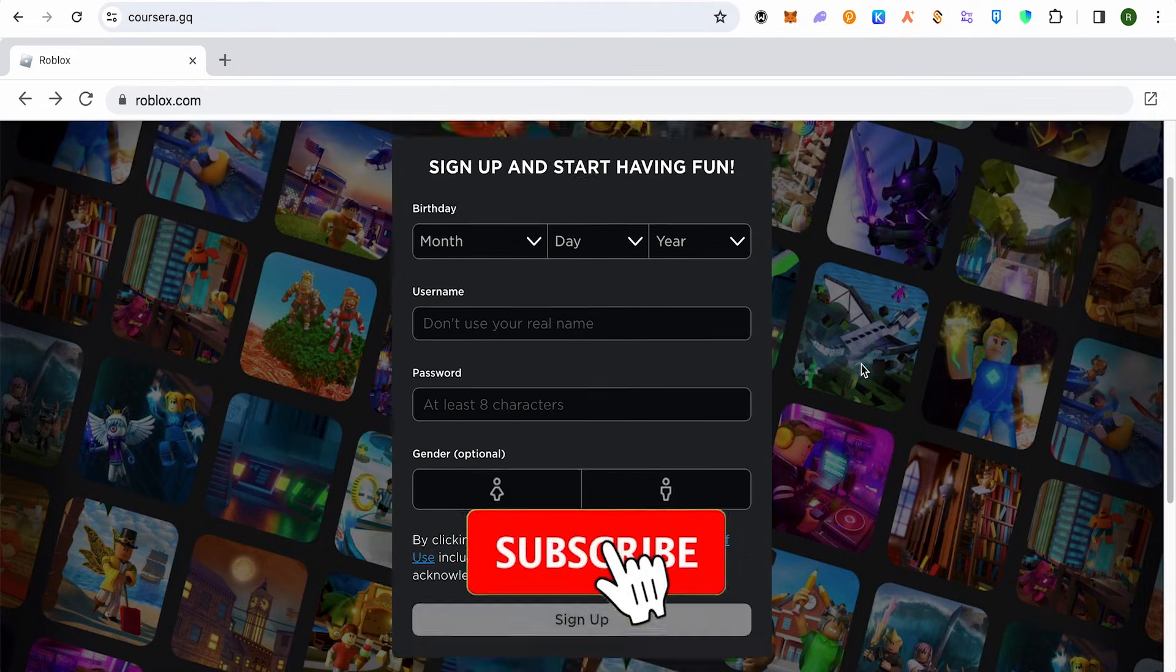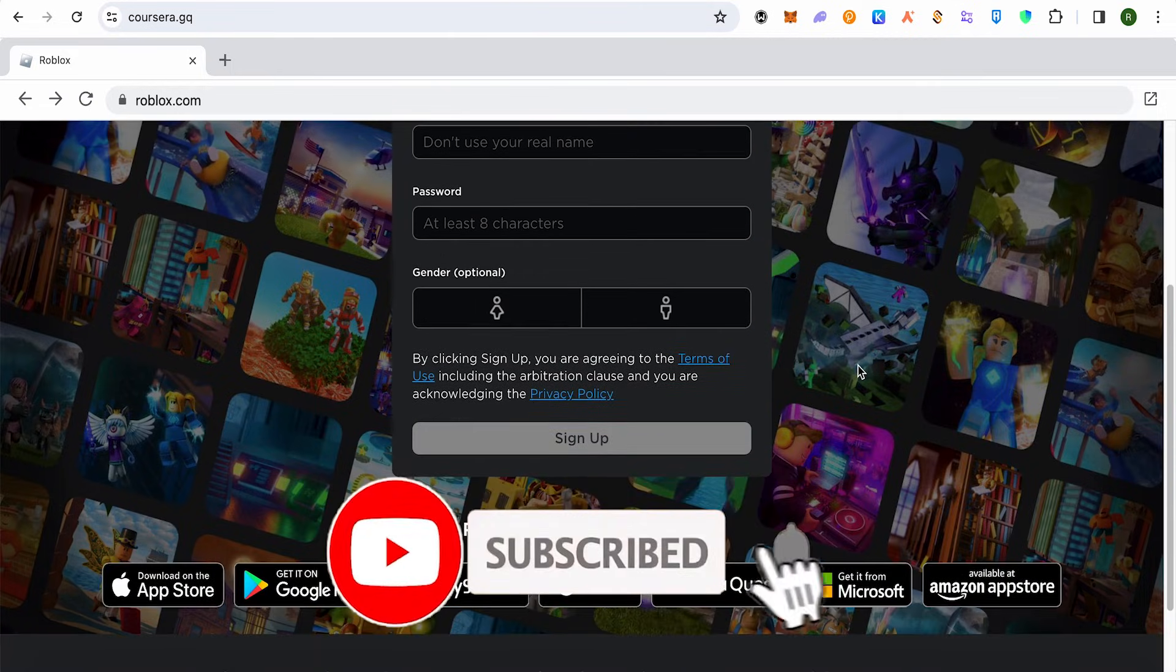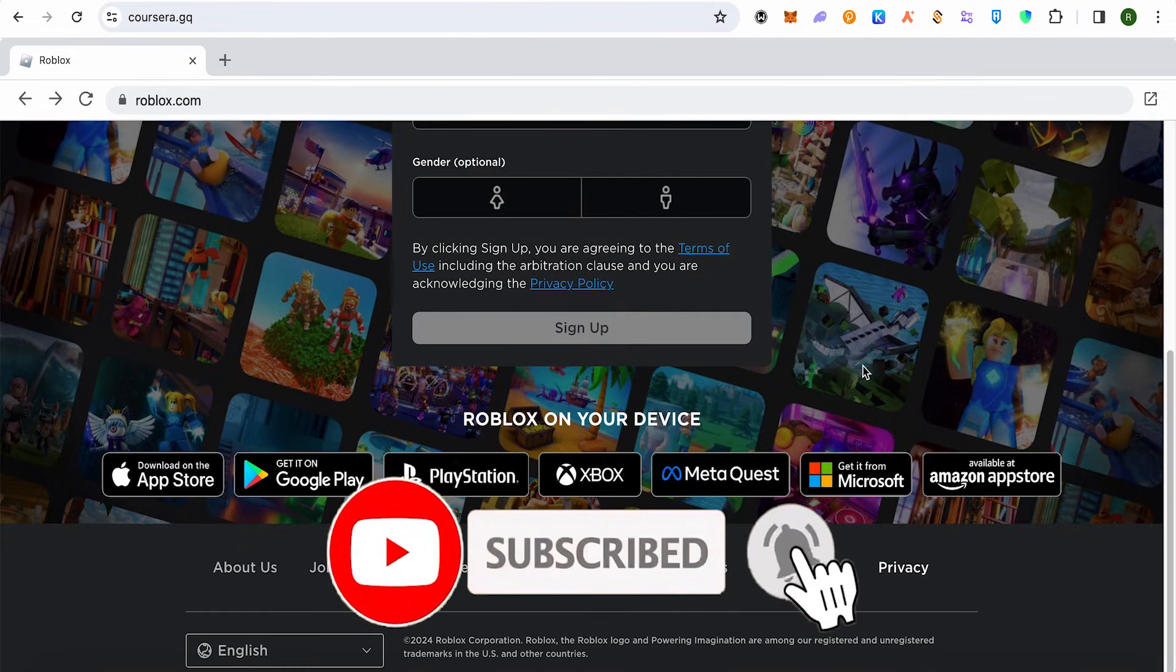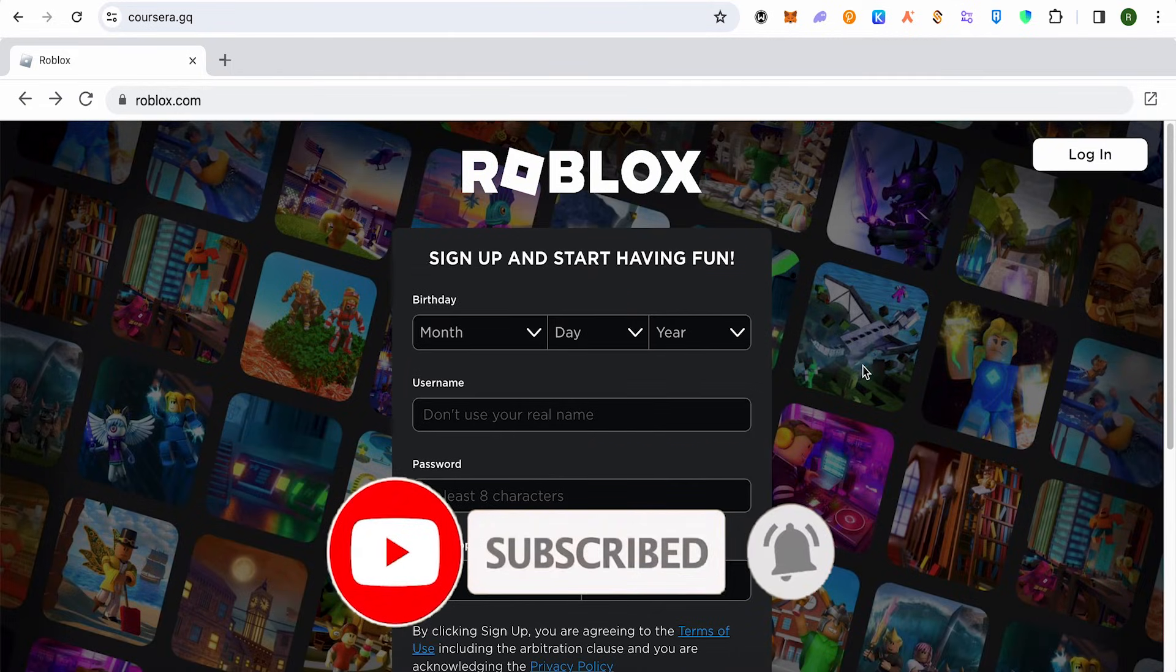I hope this video was helpful. Make sure to hit that like button and also subscribe to our channel for more helpful videos.